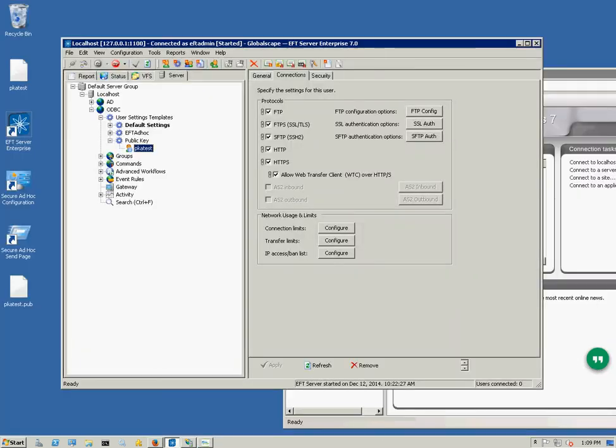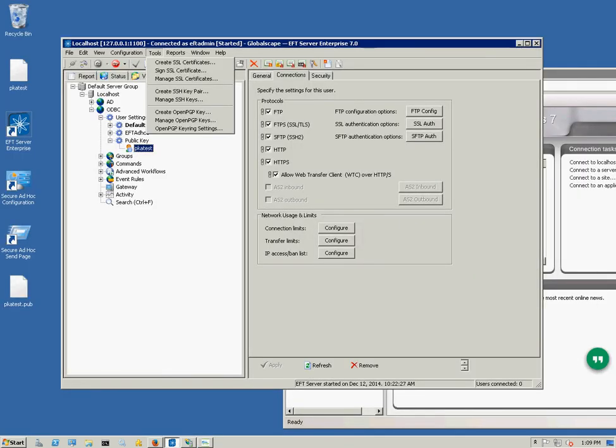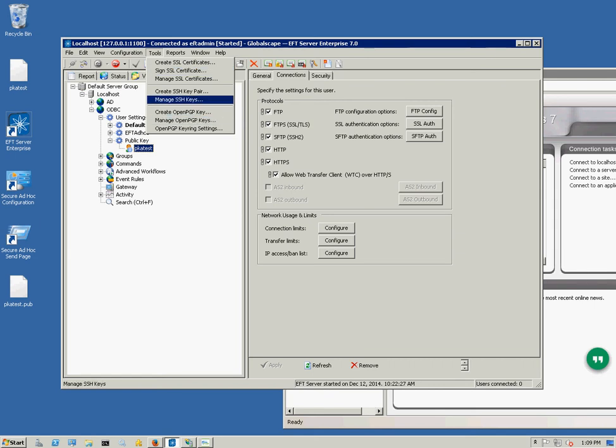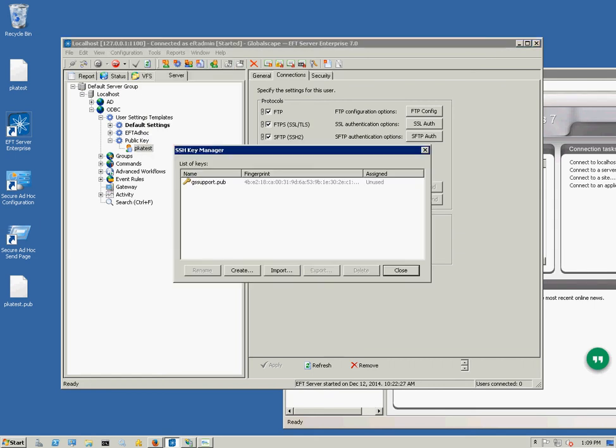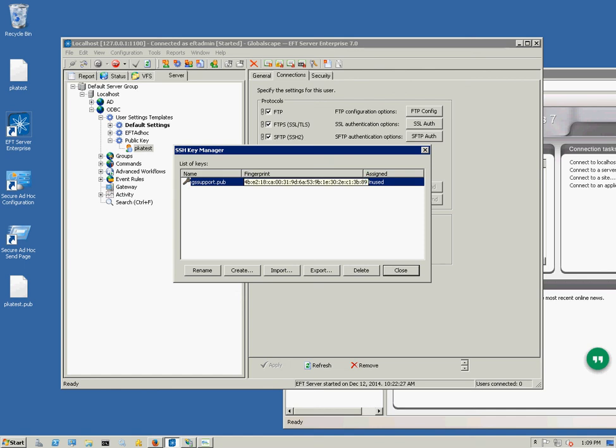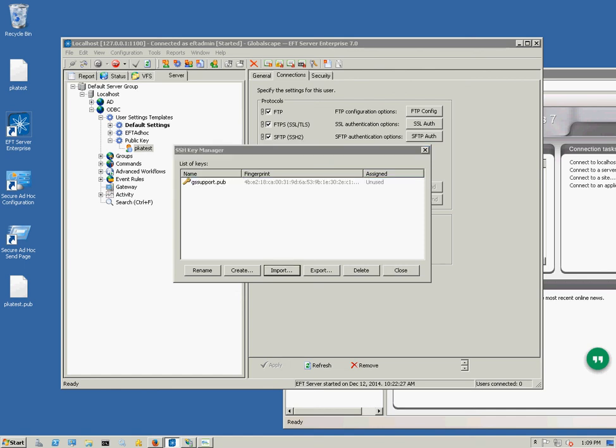In this case I am also the server admin. So here's the public key right here. I'm going to import it. Go to Tools and then Manage SSH Keys.